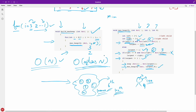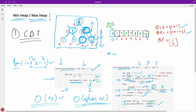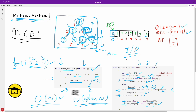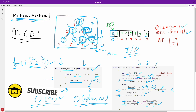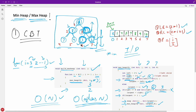So here we have learned what heapify is. In the next video, I'll explain how to insert and delete nodes from min heap and max heap. Till then, I'll see you in the next video. Bye bye, take care.